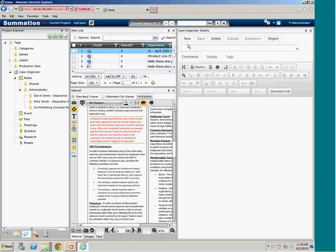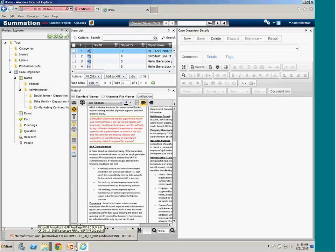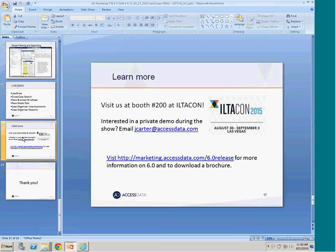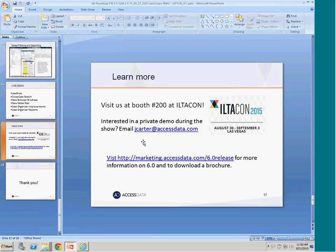Those are the key things I wanted to show you today. I'll be at ILTA next week at booth number 200, and I'd be happy to give you a live demo or answer questions there. You can also visit marketing.accessdata.com/6.0-release for more information on 6.0 and to download a brochure. Now let's open up the floor for questions. The first question: when is the release date scheduled? Currently targeting September — my guess is mid to late September is the goal.